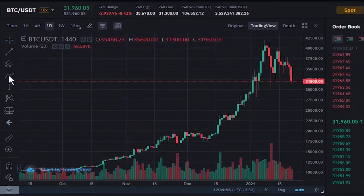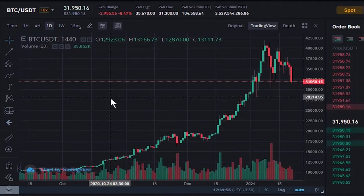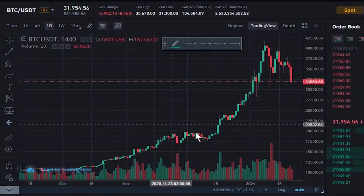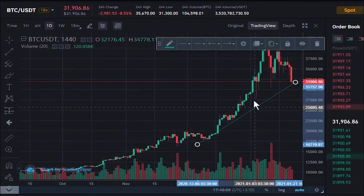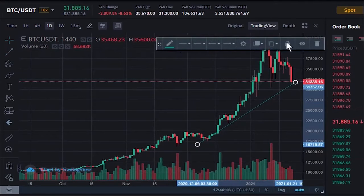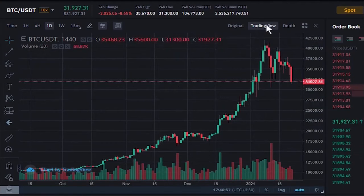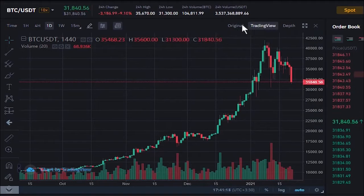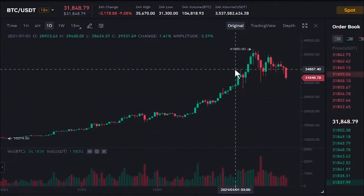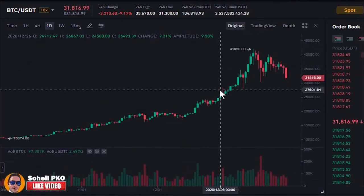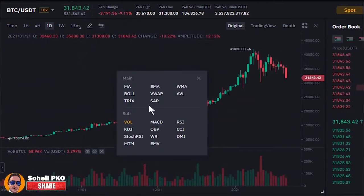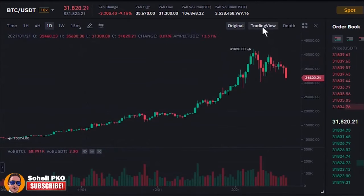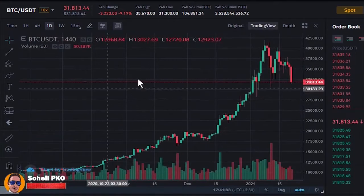Here you have tools for trading, like drawing trend lines. This chart is from TradingView. There is also the original Binance chart, but it's very basic with fewer tools and limited indicators. So the TradingView chart is better.